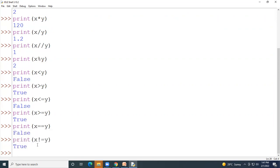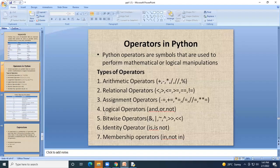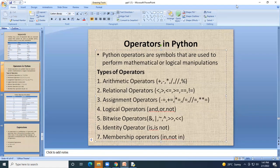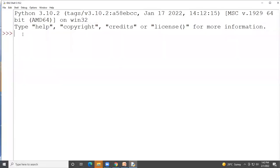The next type is assignment operators. These include addition-and-assignment, subtraction-and-assignment, multiplication-and-assignment, and division-and-assignment. We'll study assignment operators using IDLE. Suppose x = 12 and y = 10.